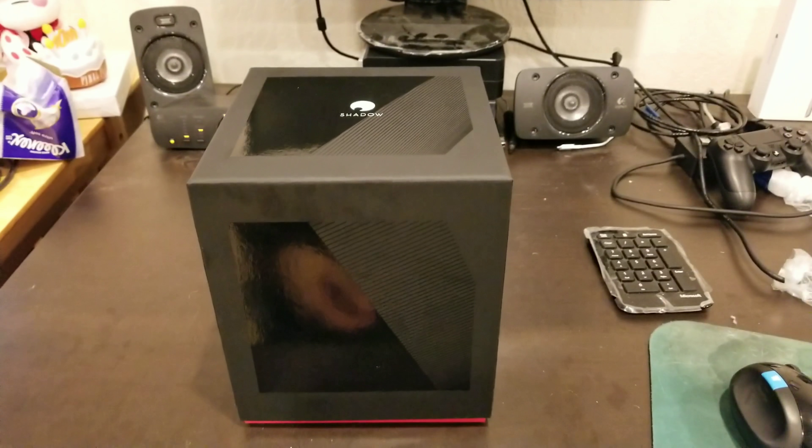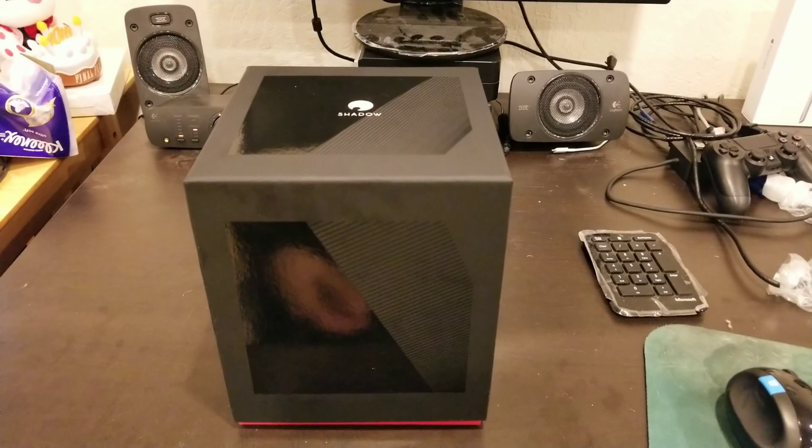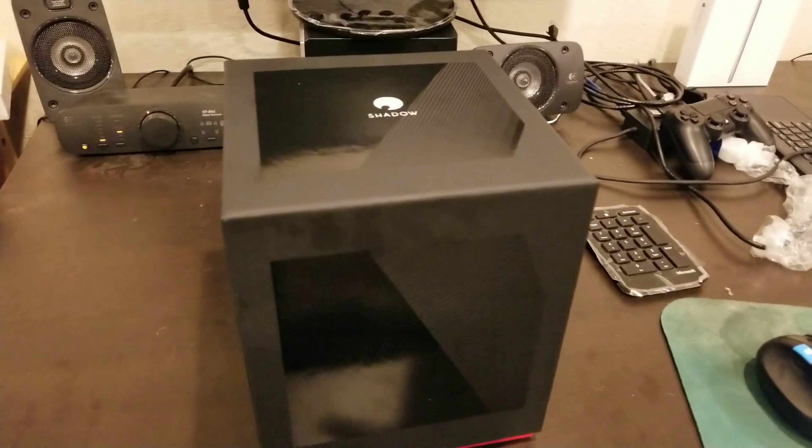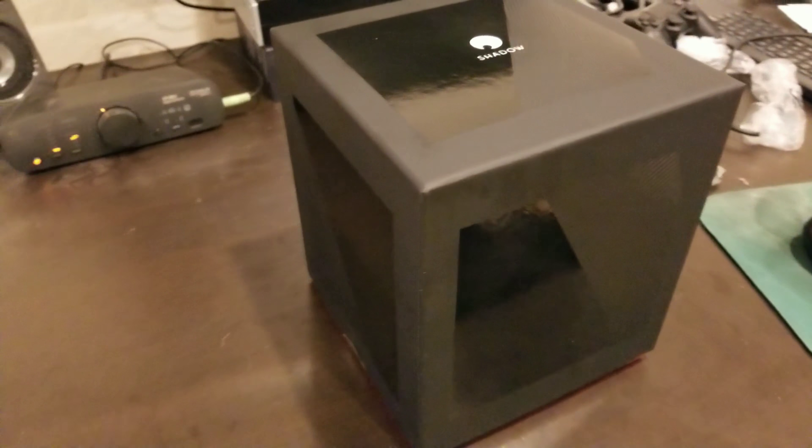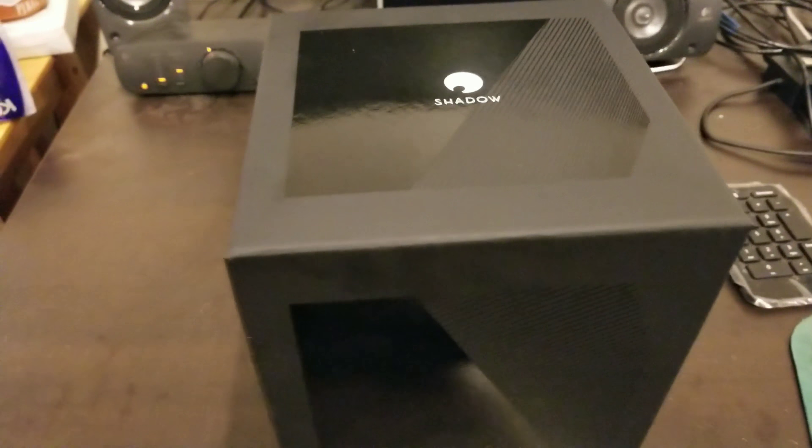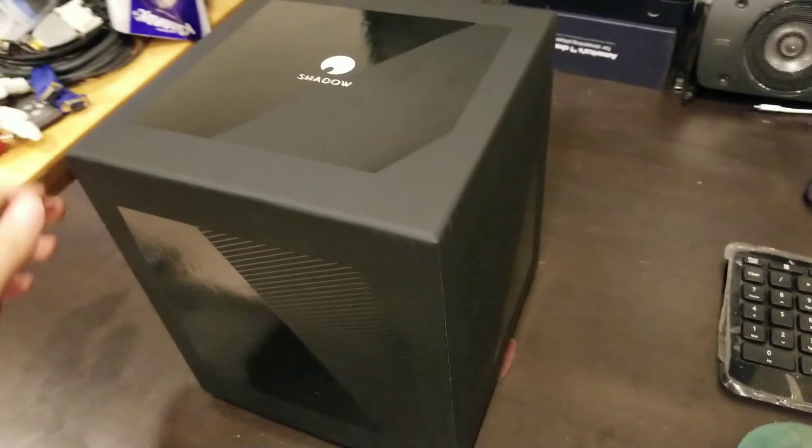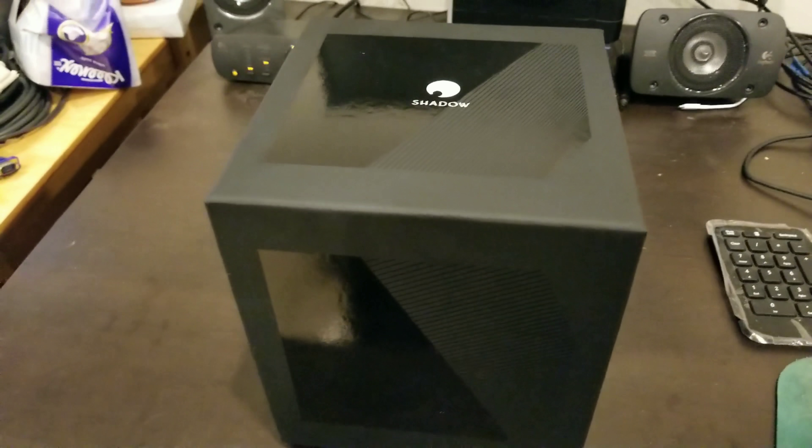Hello, this is James McGorn, and today we are going to be doing an unboxing video of the Shadow PC microconsole.